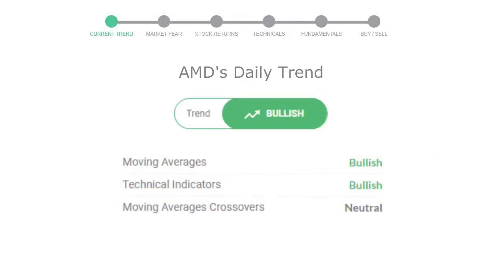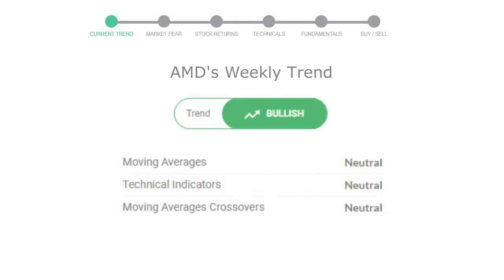Looking at weekly analysis, the weekly stock trend is in positive trend.